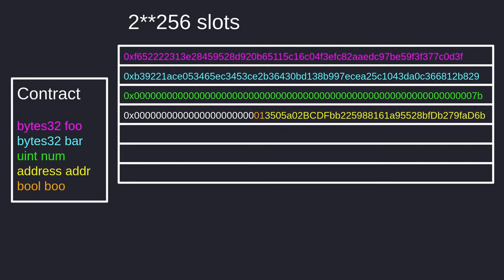In summary: the EVM stores state variables in slots, there are 2^256 slots, and each slot can hold up to 32 bytes. State variables are stored in the order of declaration — the first in slot 0, the second in slot 1, the third in slot 2, and so on. Lastly, if neighboring state variables fit into a single slot, the EVM will pack them from right to left. That's the basics of how state variables are stored.